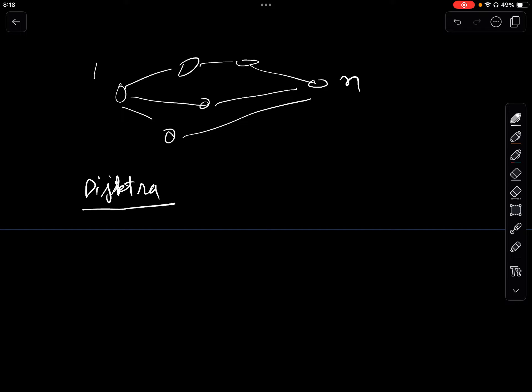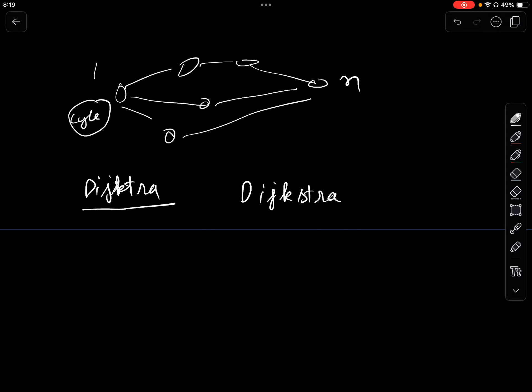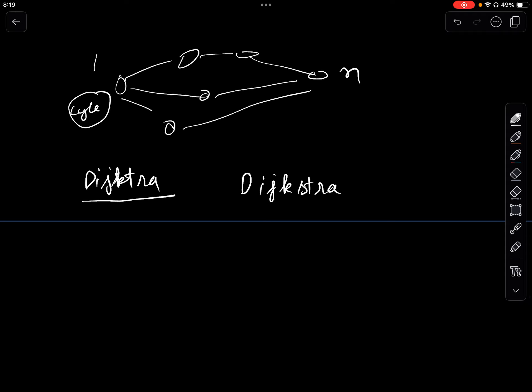By the way, if you can't remember the spelling of Dijkstra, it's D and then I, J, K are consecutive — just a random fact. This feels like Dijkstra, but the problem has an additional twist: at each node there is a cycle, and the speeds of different cycles are different. You can pick up any new cycle whenever you reach a node.